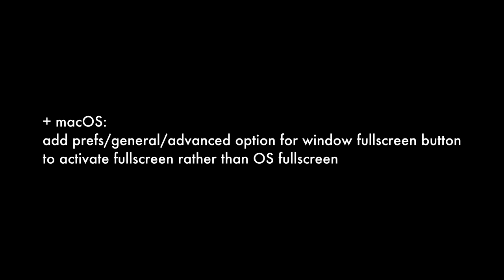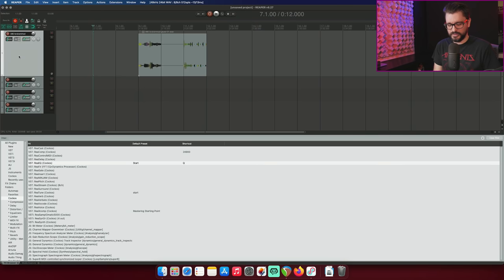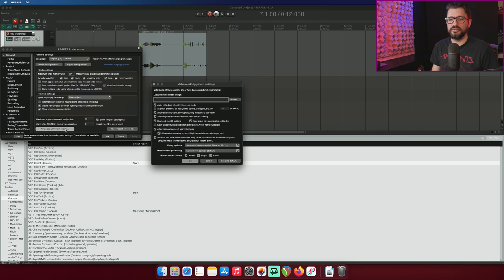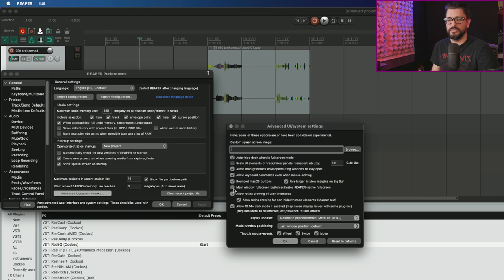Moving on to the changes in 6.27, let's start off with the full screen mode for macOS. Add preference general advanced option for window full screen button to activate full screen rather than OS full screen. There's two different ways to do full screen. Let's look in the preferences and go to advanced UI system tweaks.